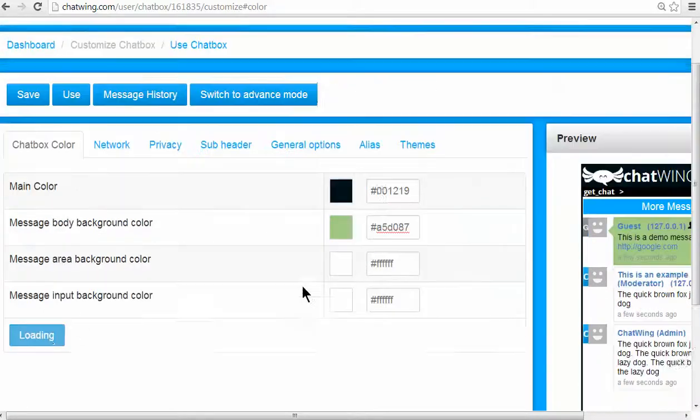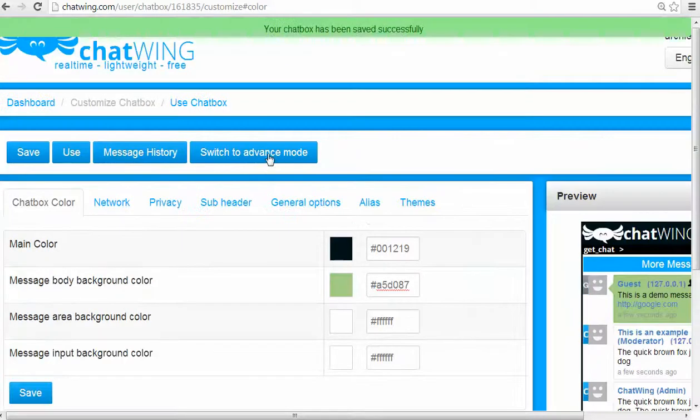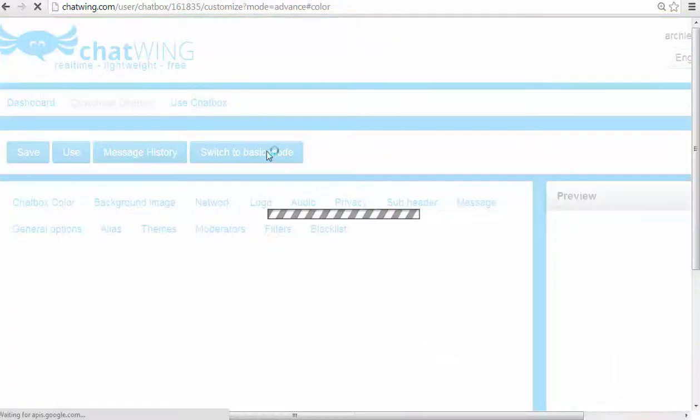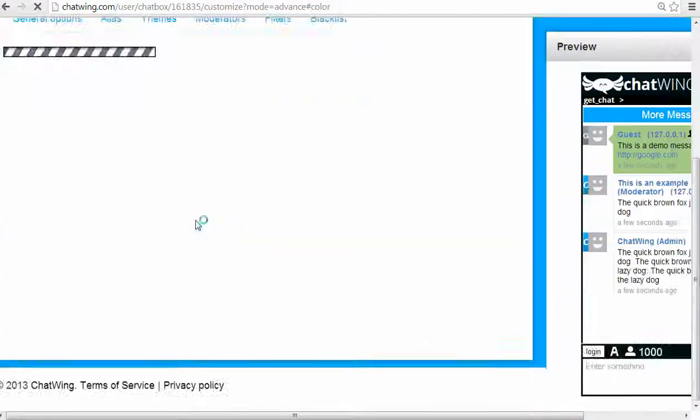Every part of the chat is customizable, so I can insert a background image or join a chat network.